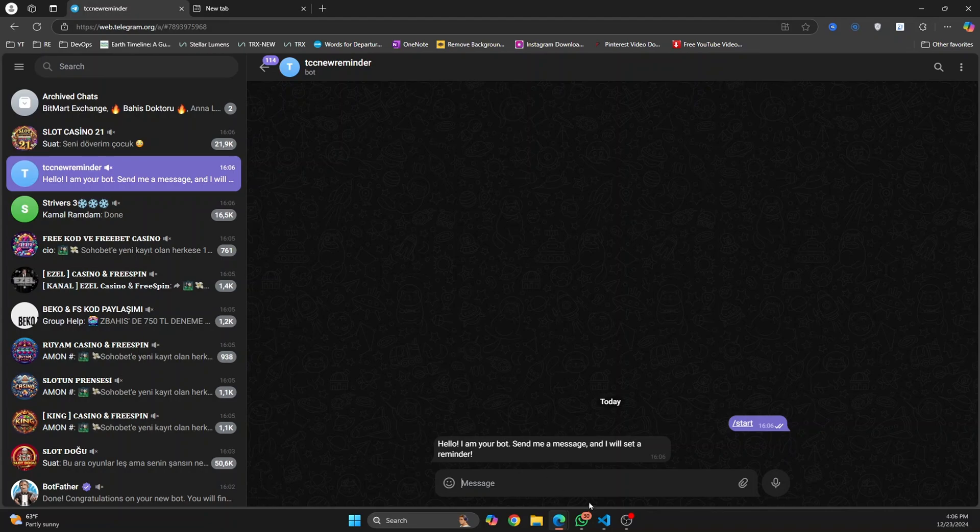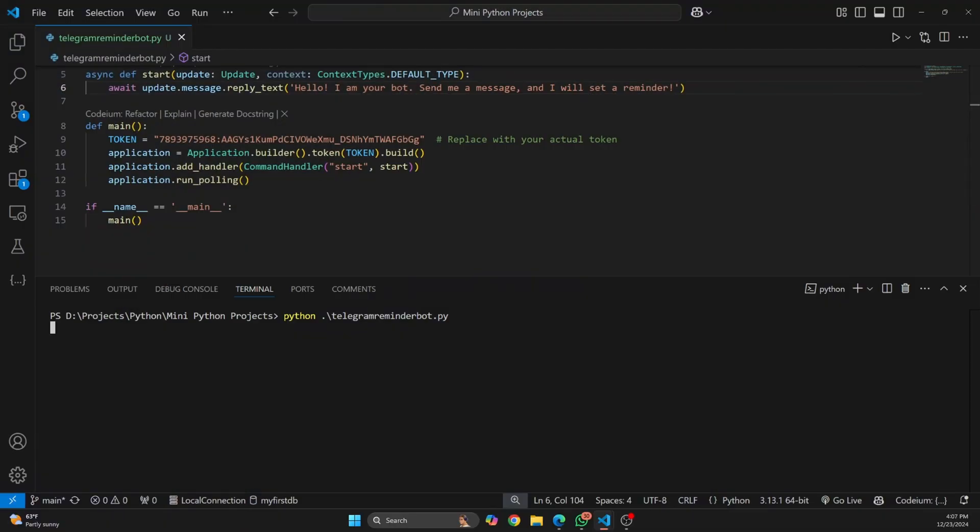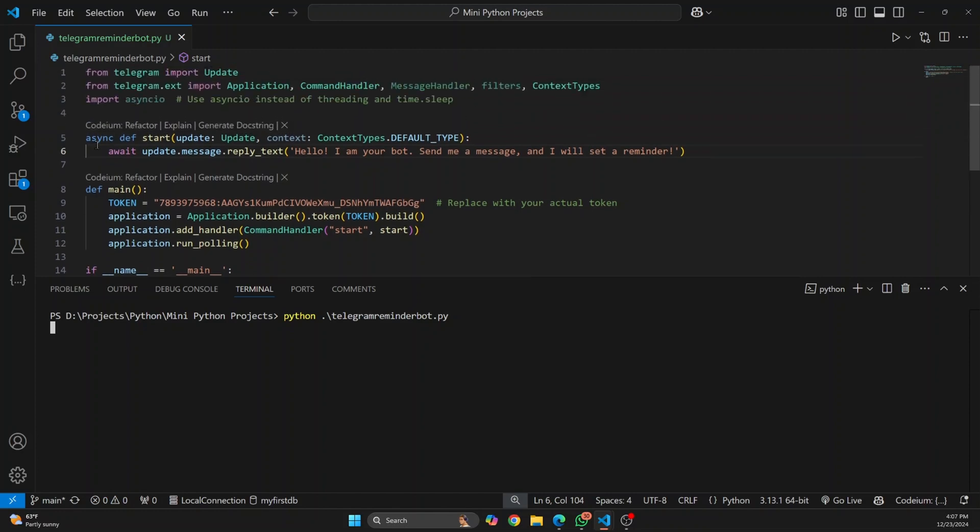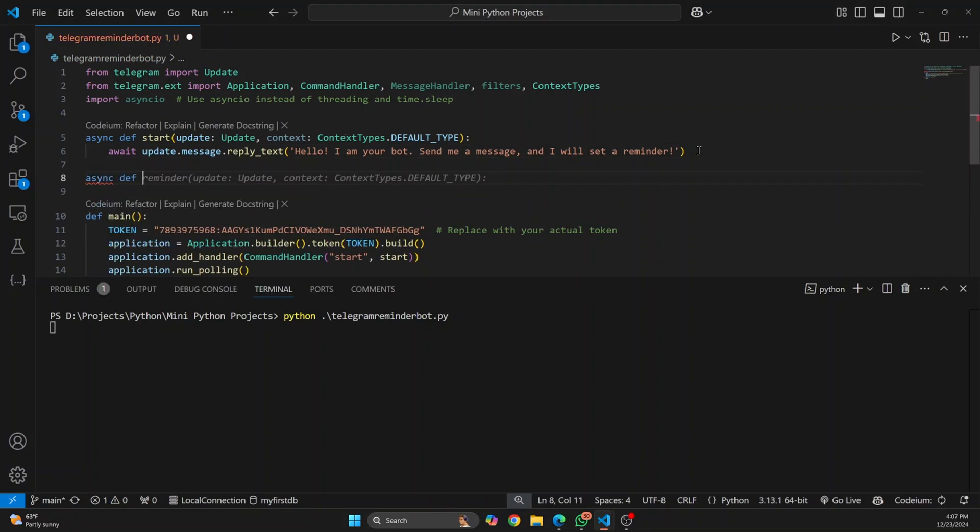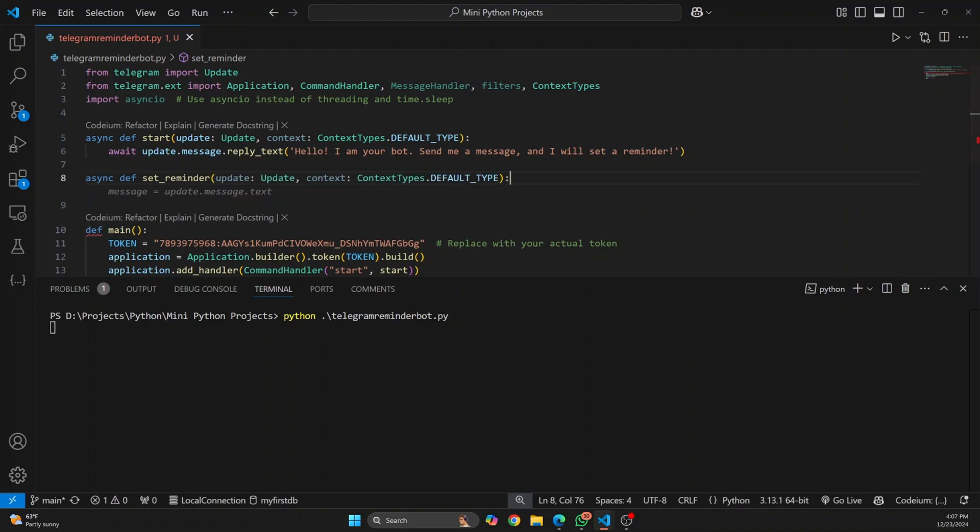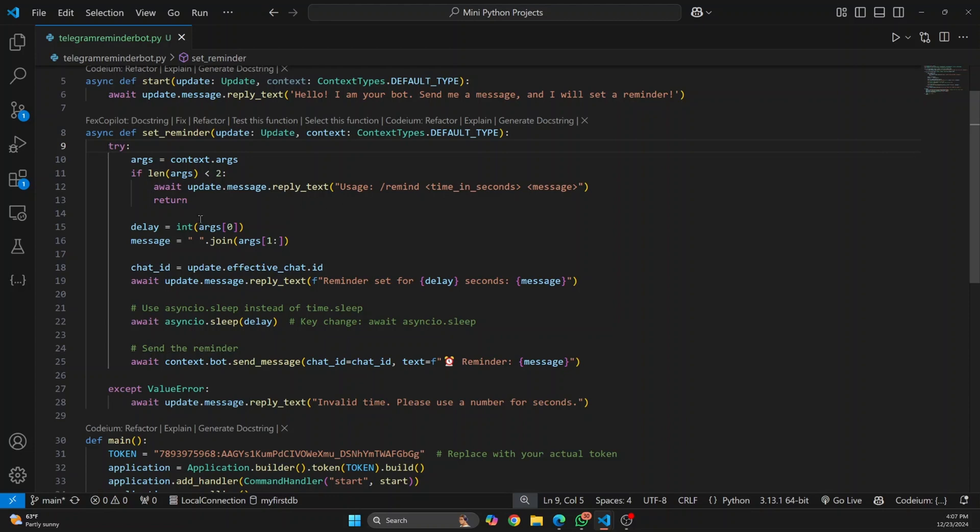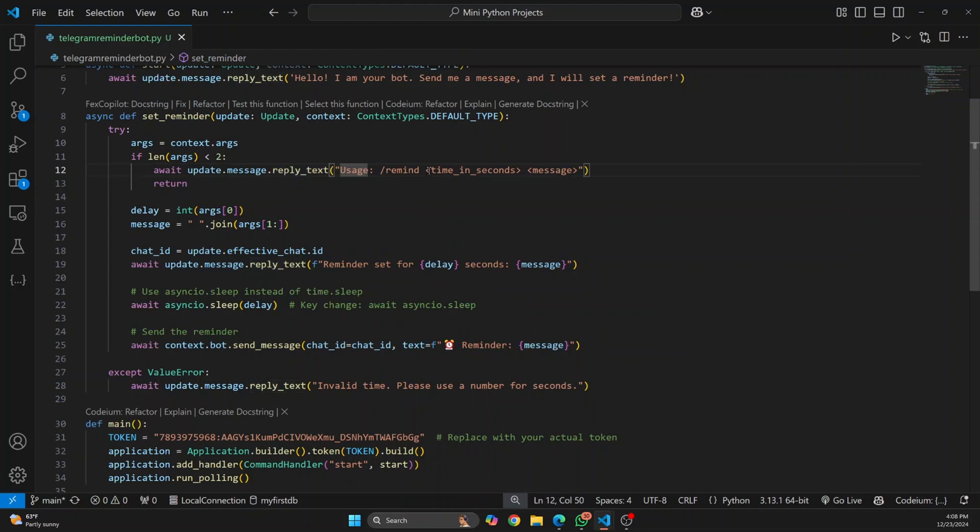Now let's set the reminder part. First let's create a function that will handle reminders. We've already created a function for start, similarly we'll create a function that will do our reminder part. Let's create a new async function and call it set_reminder. Again we'll take the same things as above like this and let's add functionality. What we're doing here is whenever this set_reminder function is called, we will send that message back to the user saying remind, this is the time in seconds and message.